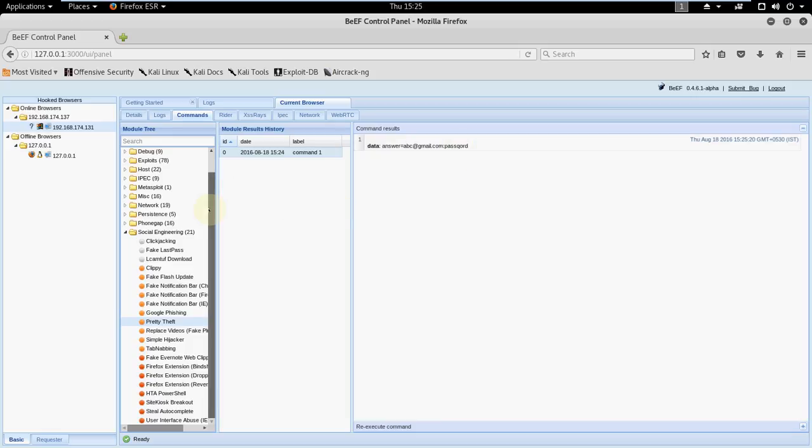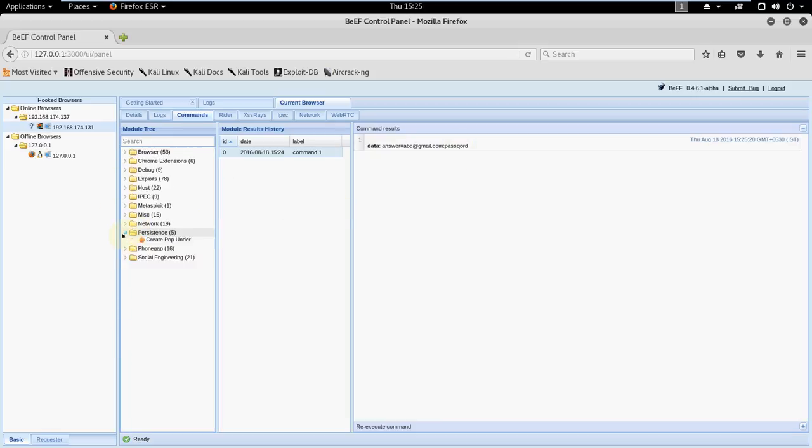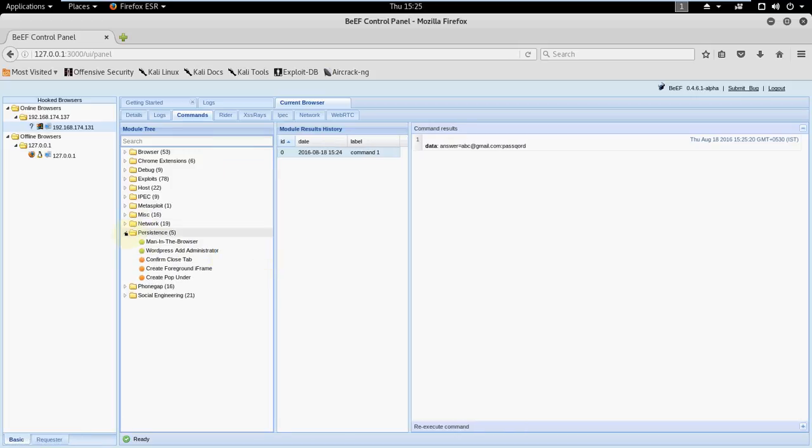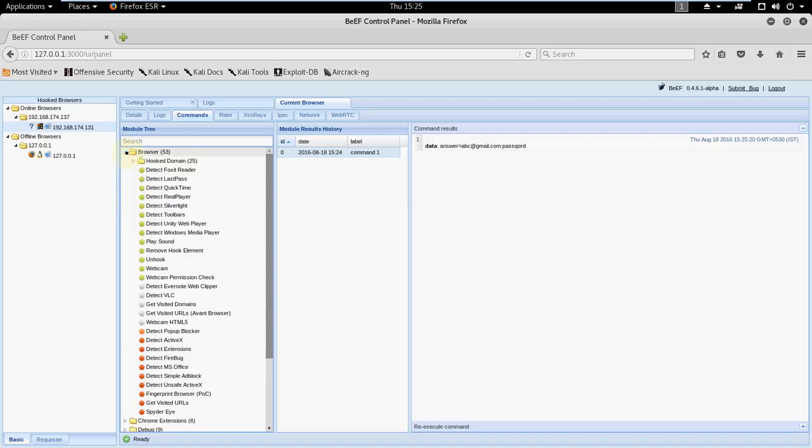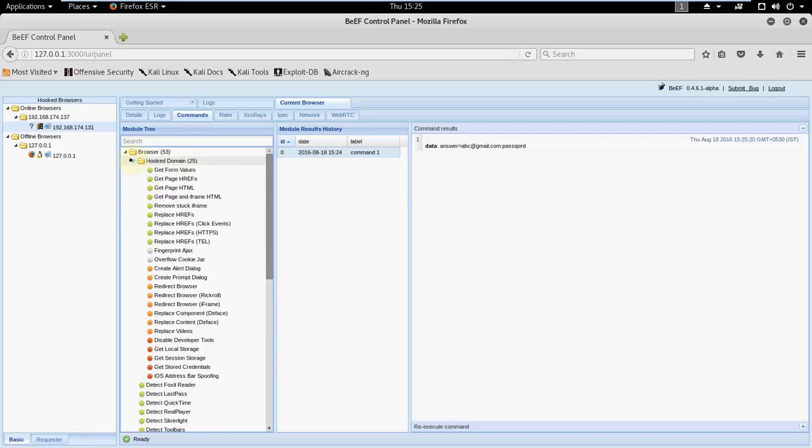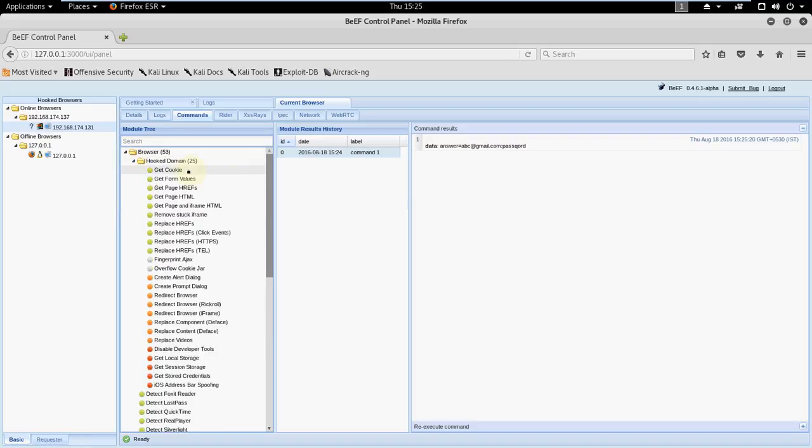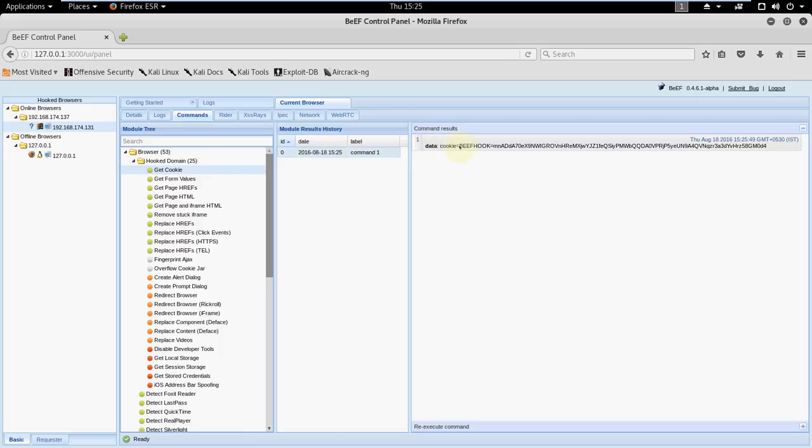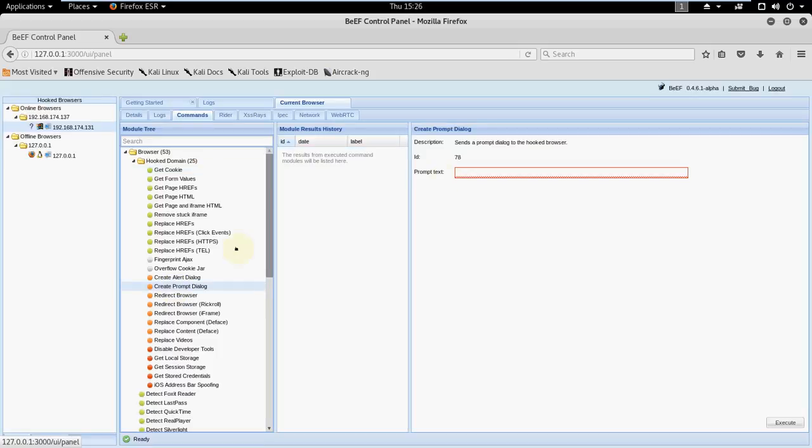There are many attacks in BeEF which we can do, like man-in-the-middle attack, WordPress, administrator, lots of attacks. We can even get cookies from that page. Let's see what this will do. All we have to click execute, click this. Here we got cookie. Now let's see what we can do. We can even get page HTML. Let's see what this does. Create form dialogue, let's type here.